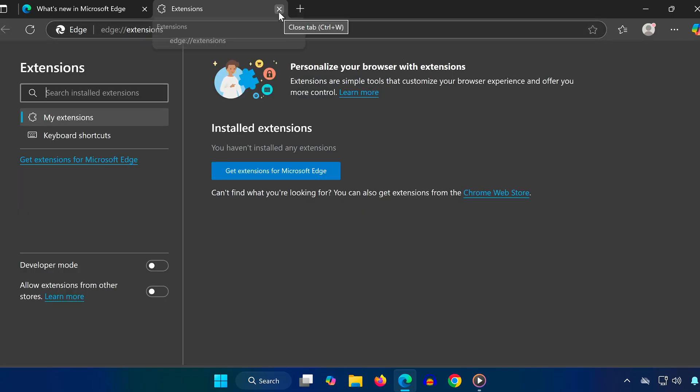And that's it. After trying these steps, you should notice a speed boost in both browsing and download performance on Microsoft Edge.